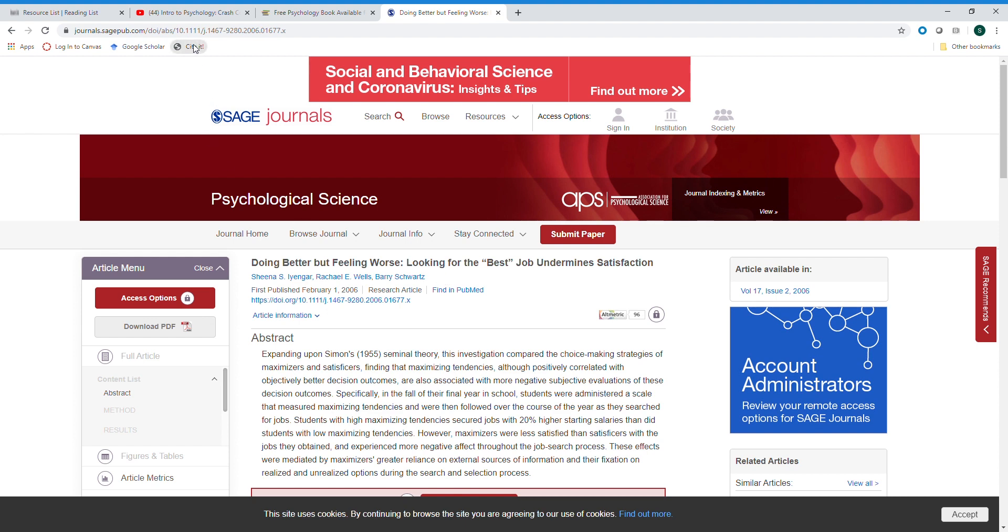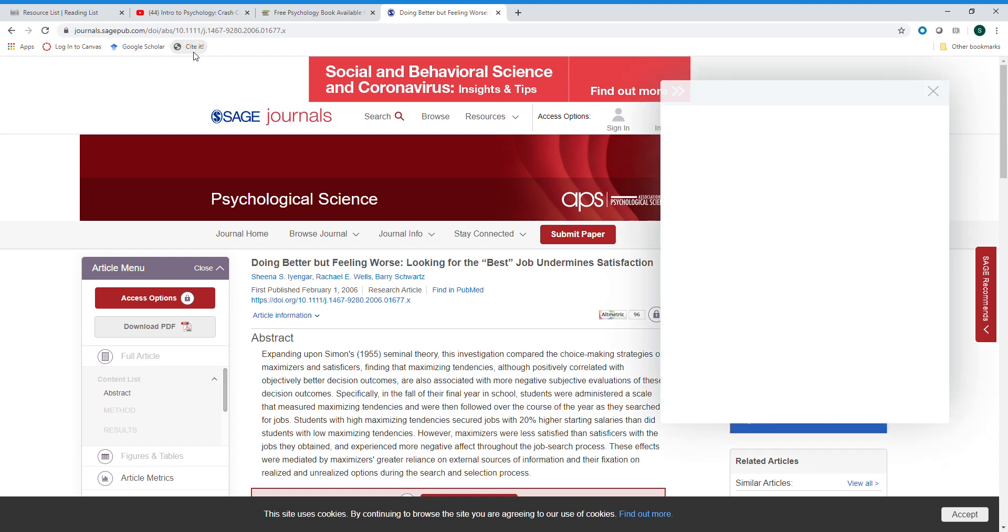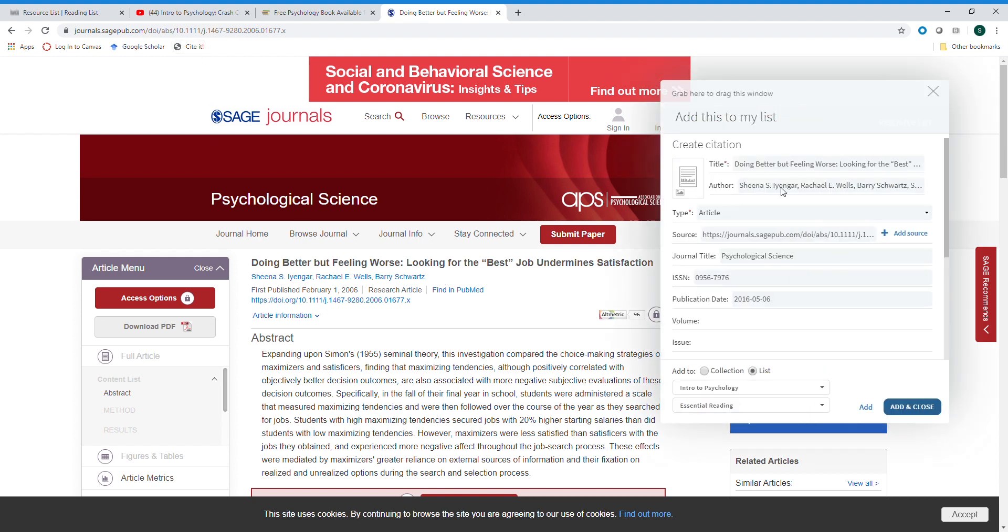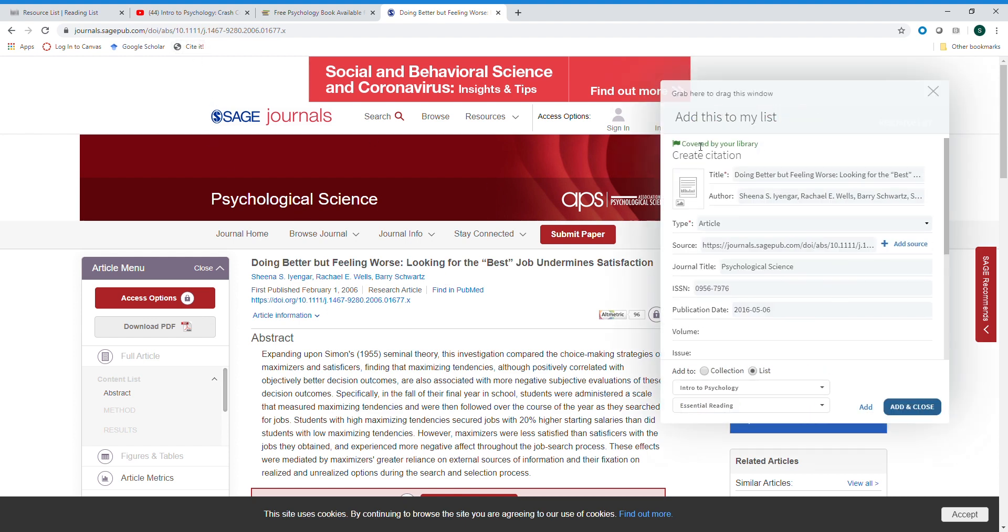All you have to do is click the CiteIt button, and in that window that pops up you will now see that you get an alert letting you know whether or not this content is covered by your library subscriptions. In this case, I see that it is, so I can be confident that when I add this to my resource list my students will actually be able to access it.